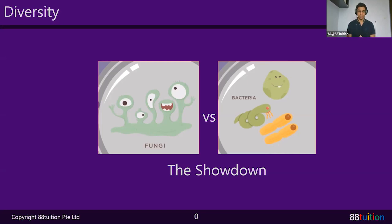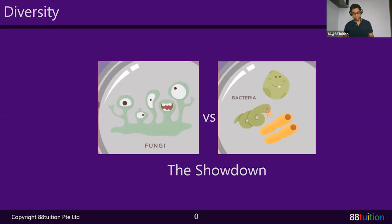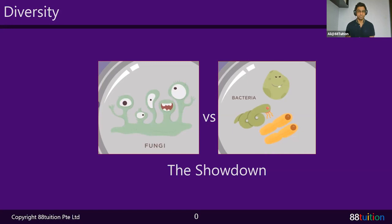We have exactly one hour from now to end this lesson and give you a break before your math lesson at 4:30, so I won't waste too much time. Today's lesson is going to be on the showdown between bacteria and fungi. Some of you are in P3, some in P4, and I also have friends from P5 and P6 joining to revise for their PSLE — welcome! Fungi and bacteria is a topic that needs to be revisited.